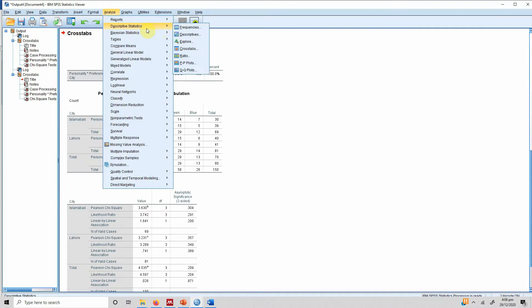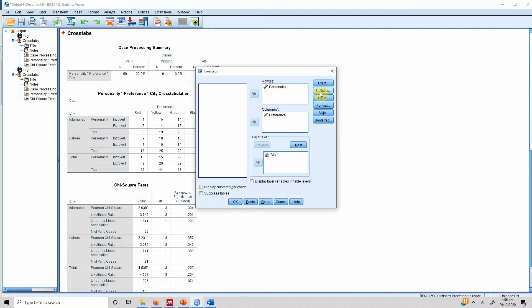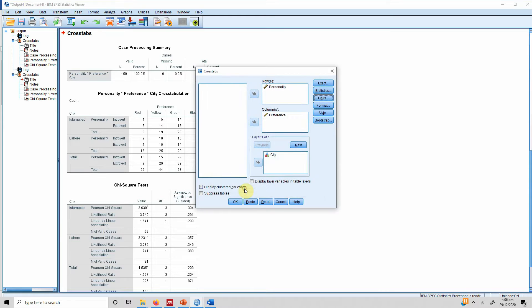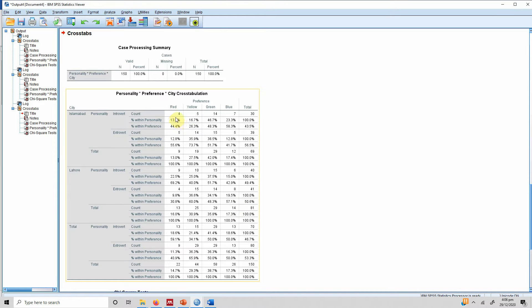One more thing: if you go to Analyze > Descriptive Statistics > Crosstabs and go to Cells, you can include percentages as well. Let's select row and column percentages, press Continue, press OK. You can see that within personality and within preference, the percentage scores are shown. For example, 13 people with introvert personality preferring red amounts to 18.6% within personality, and 59.1% within preference. This is how you can use percentages with crosstab reports.